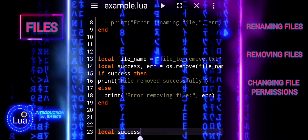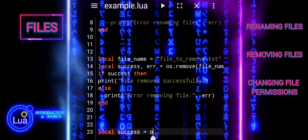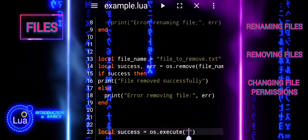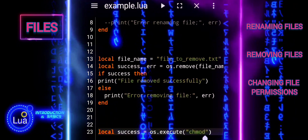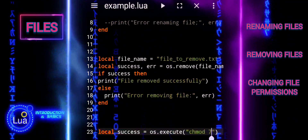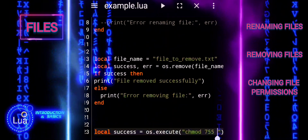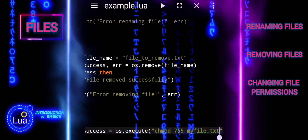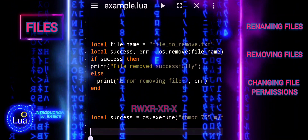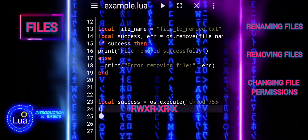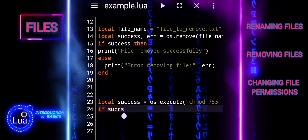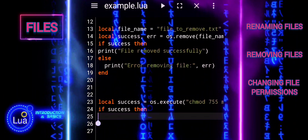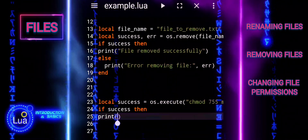File permissions can be changed using the os.execute function. The os.execute function is used to run an external command from within Lua. chmod 755 is the command being executed — chmod is a Unix command used to change file permissions. chmod 755 sets the permissions to rwxr-xr-x, meaning the owner can read, write, and execute the file, while the group and others can only read and execute it. My file is the name of the file whose permissions are being changed.